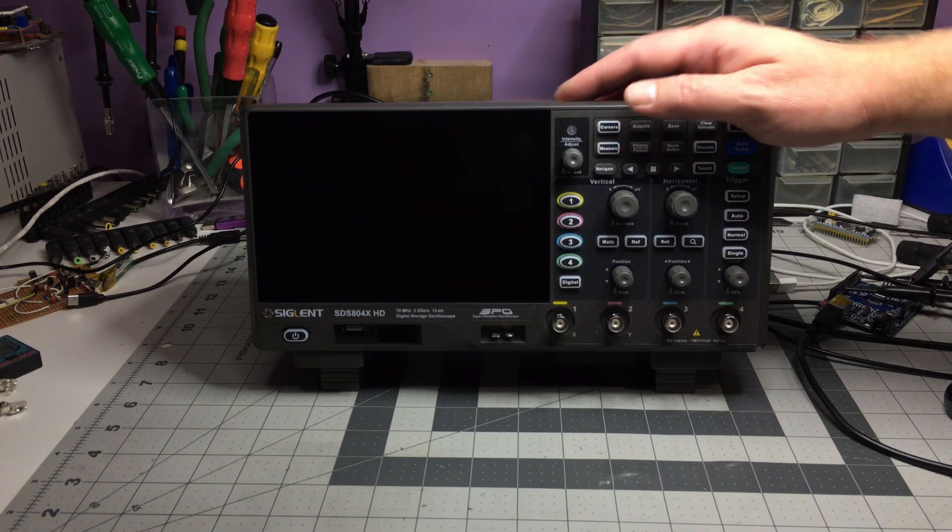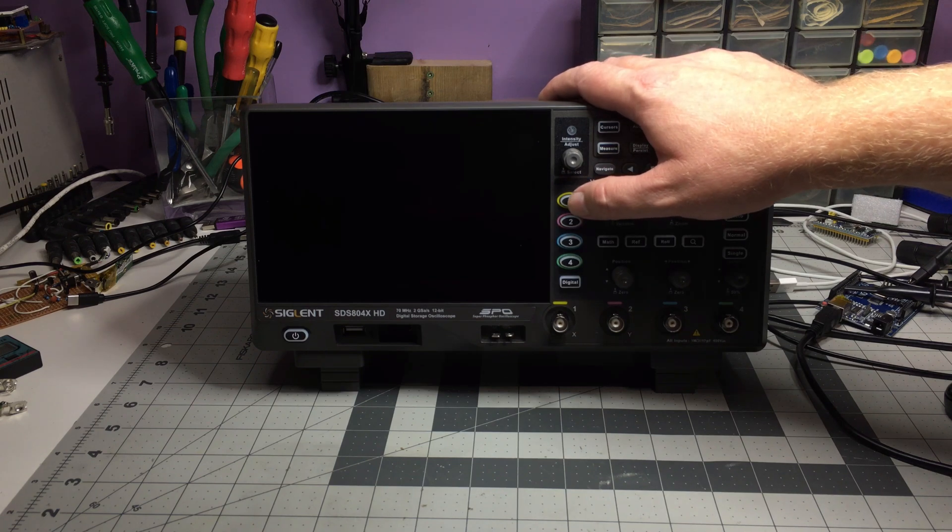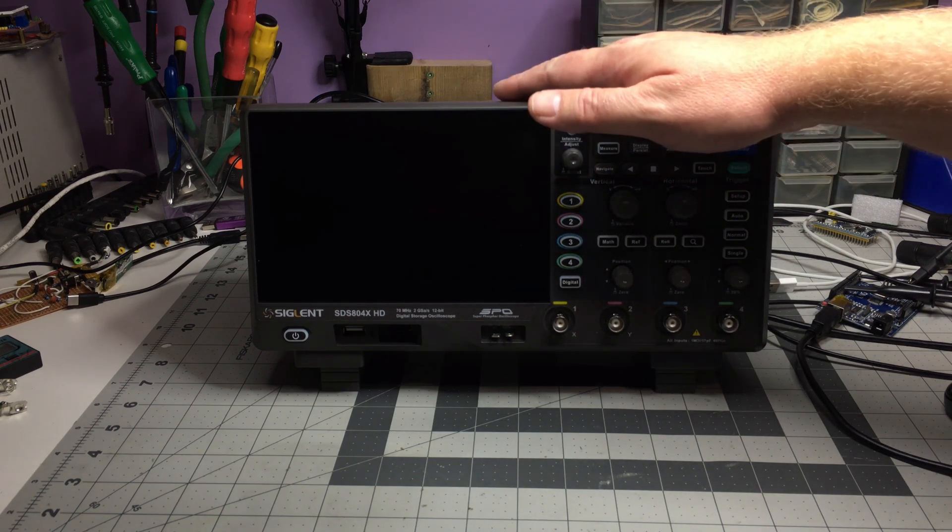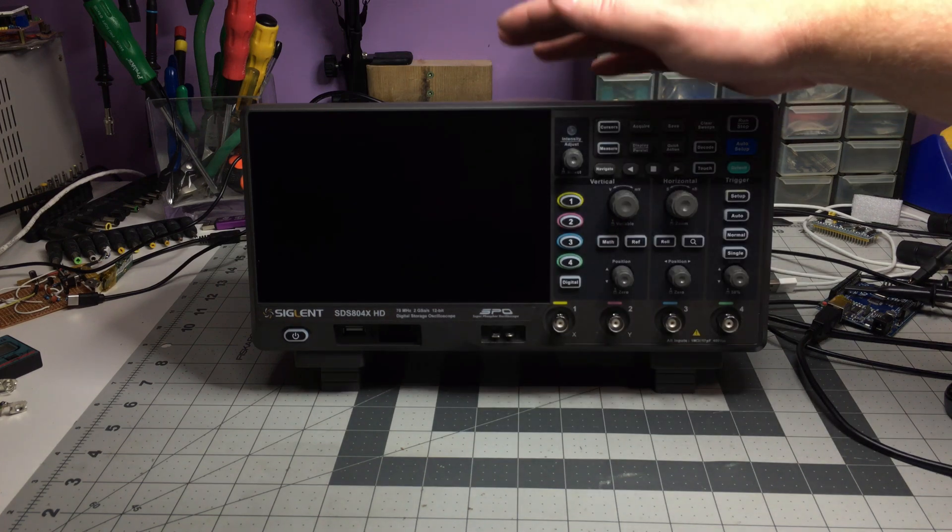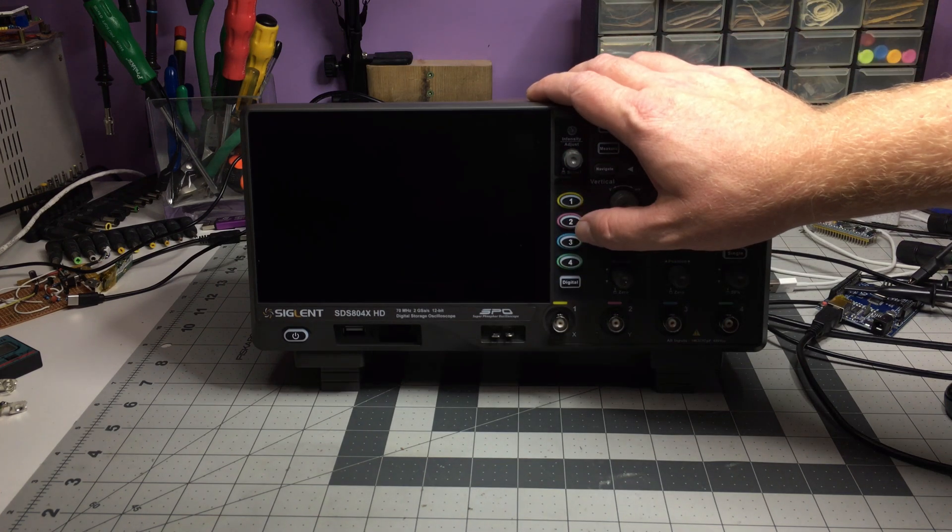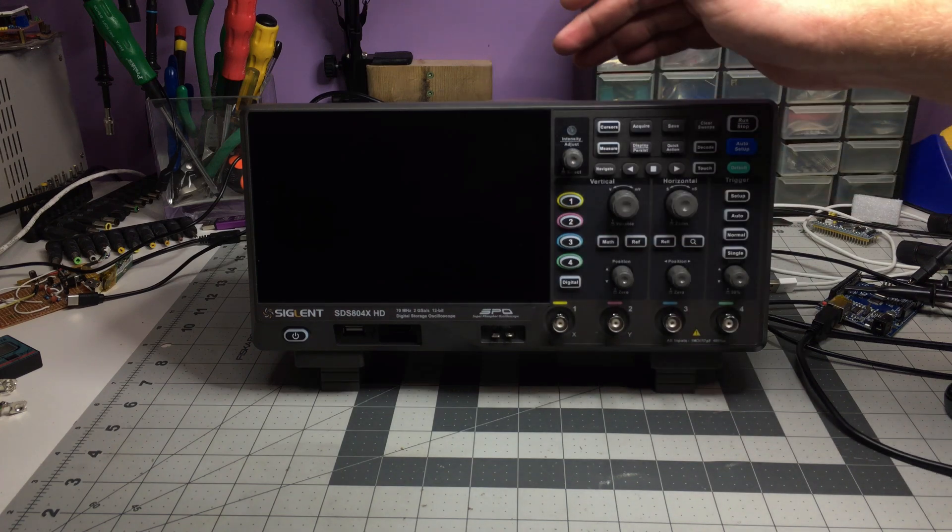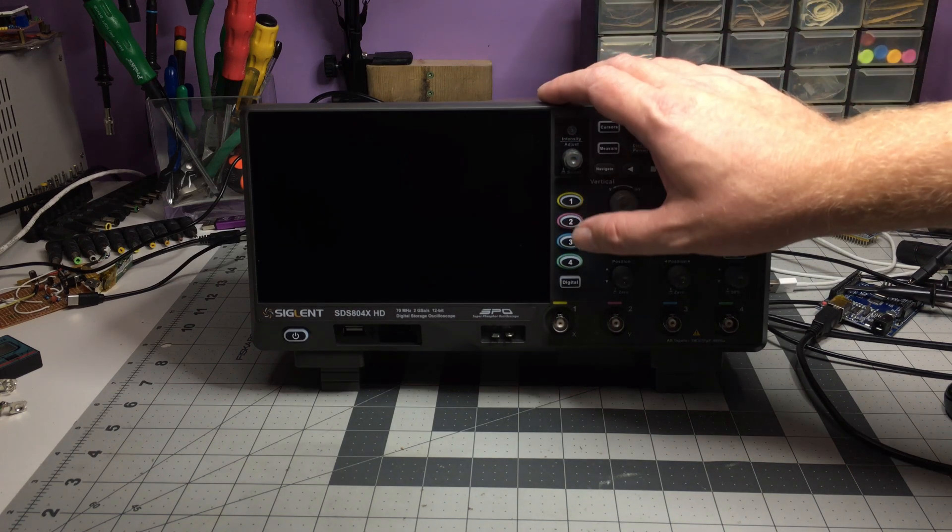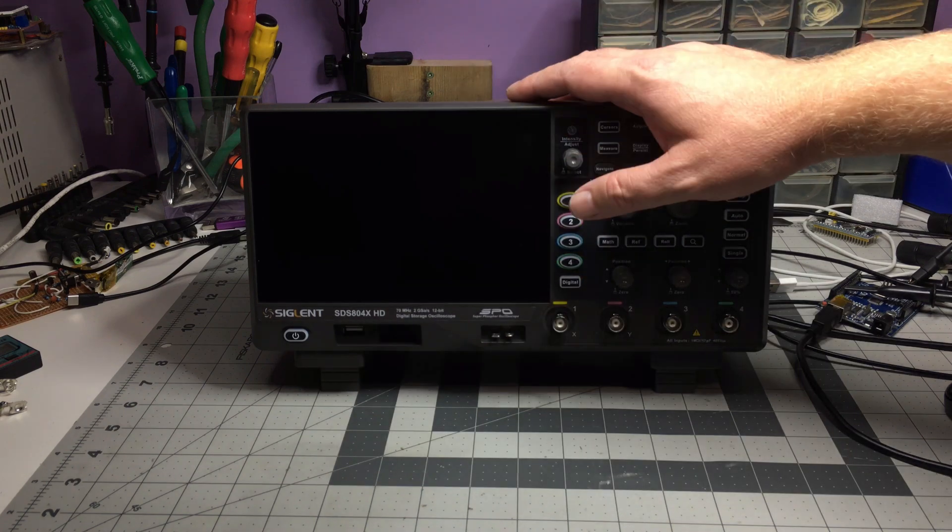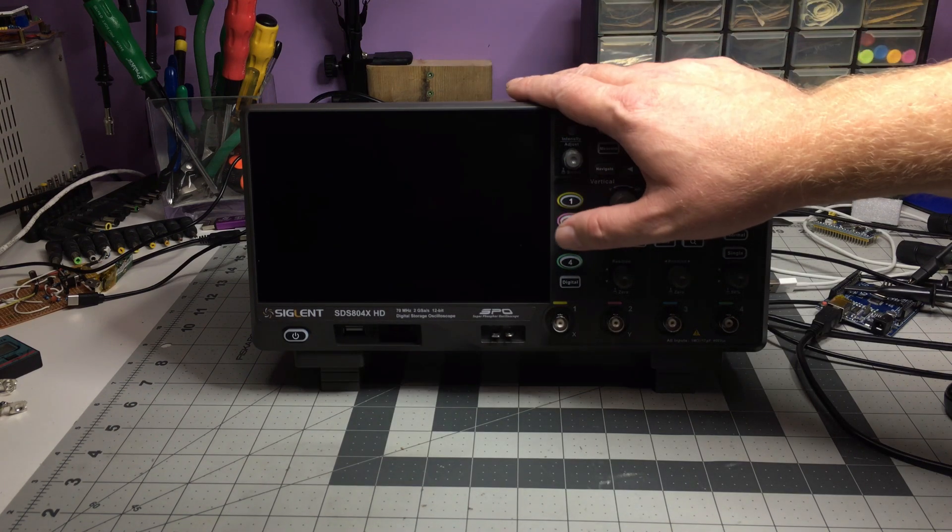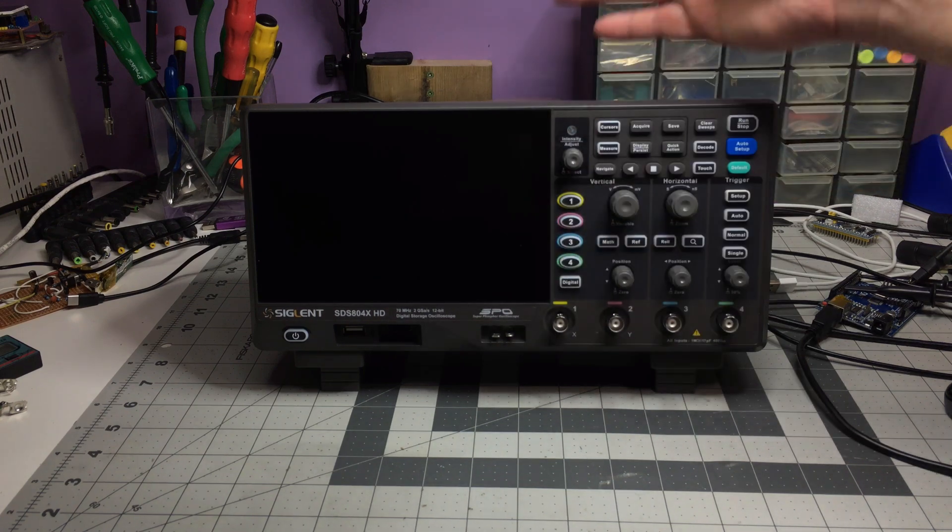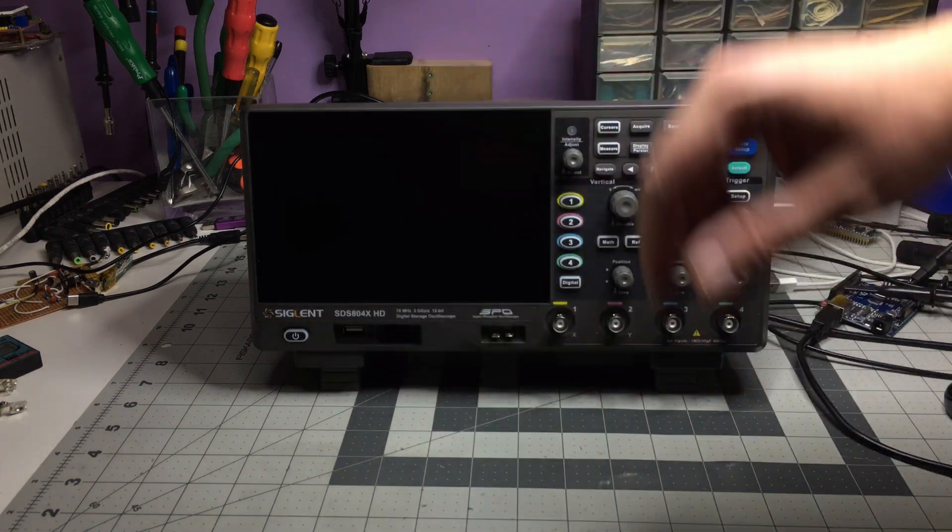The sample rate works in this fashion. So if you turn on one channel, you have the full 2 gigasamples a second, 100 mega points. And this is assuming you've upgraded the scope to 824xHD. If you go to two channels, it halves it. So you get 1 gigasample per second and 50 mega points memory depth. And as soon as you go to three, it quarters it. So you're at 500 mega samples a second and 25 mega points memory depth. And same if you put on the fourth channel as well.